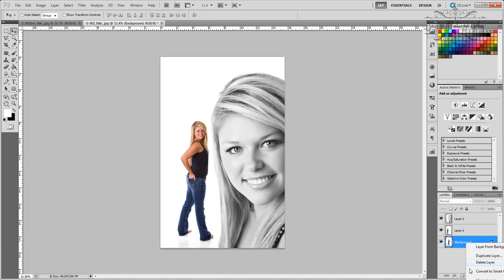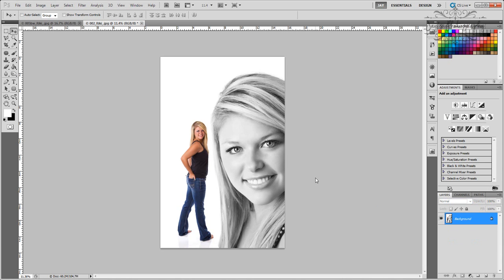Now all you have to do is flatten your image and you have your JPEG. That's all there is to it. Thanks guys.